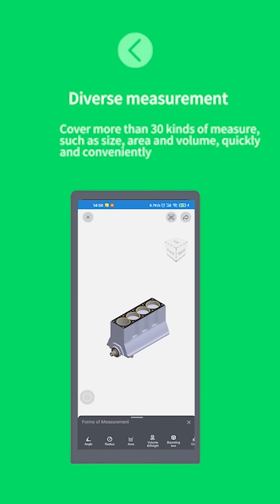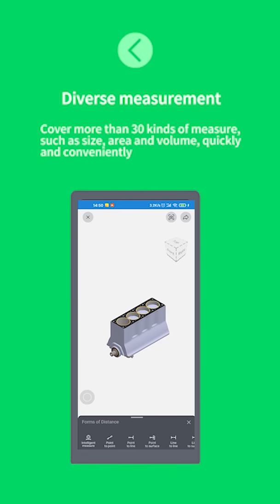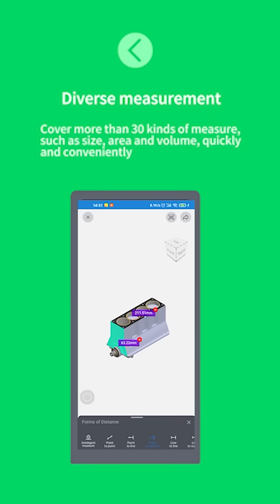Diverse measurement. Cover more than 30 kinds of measure, such as size, area and volume, quickly and conveniently.